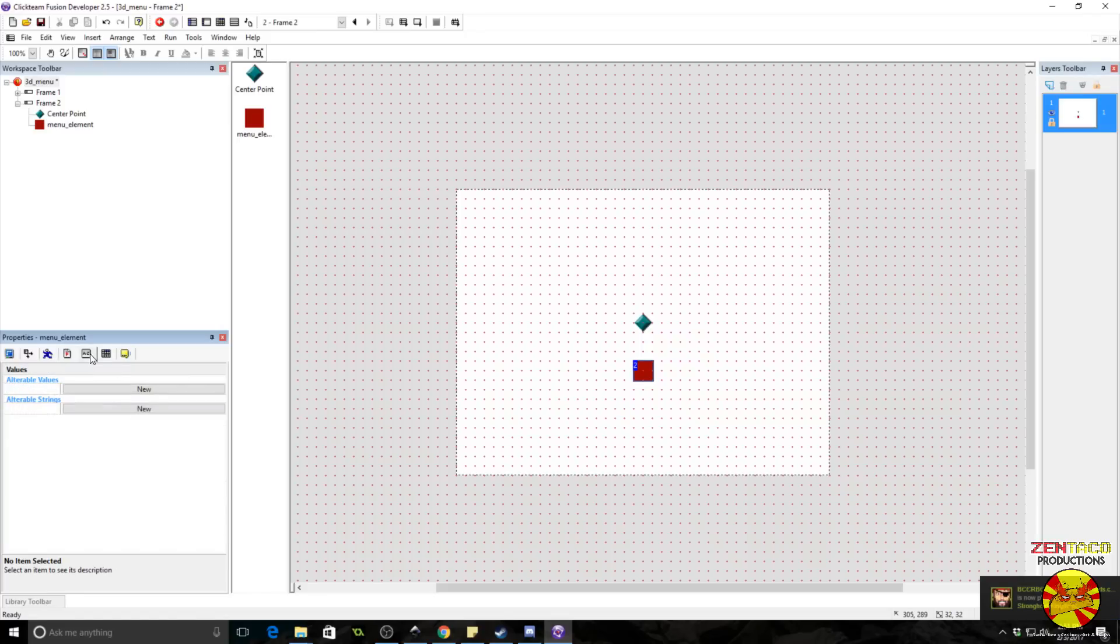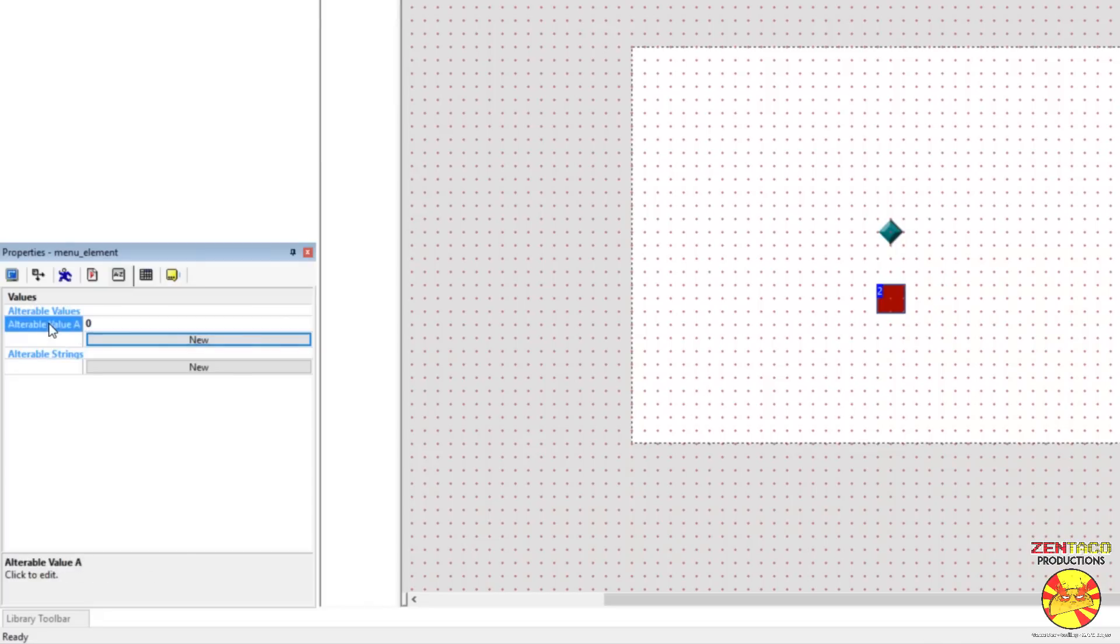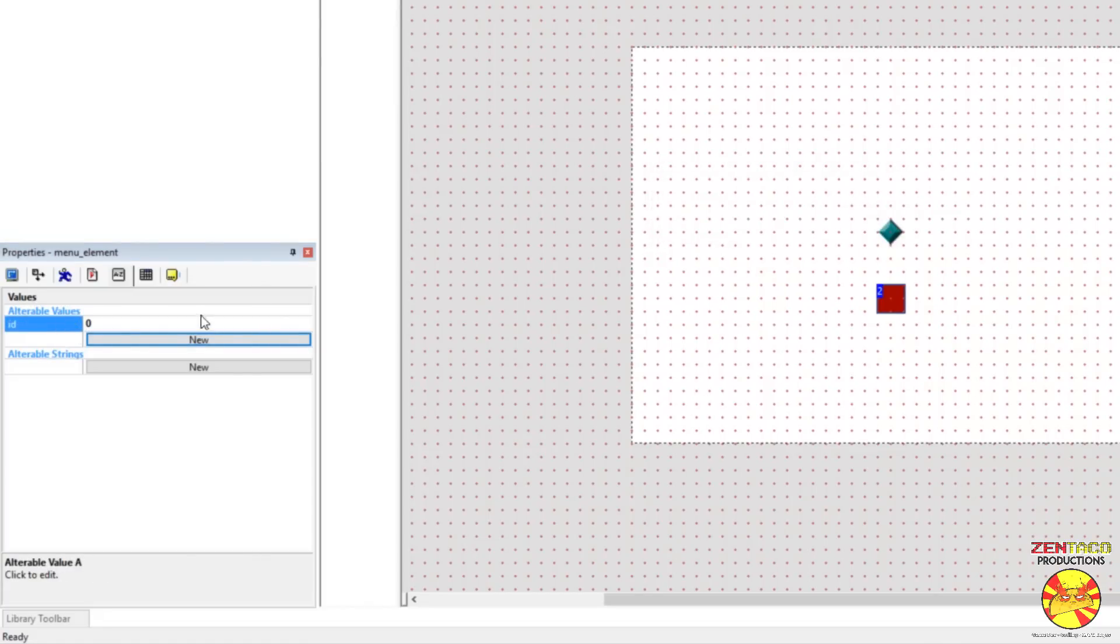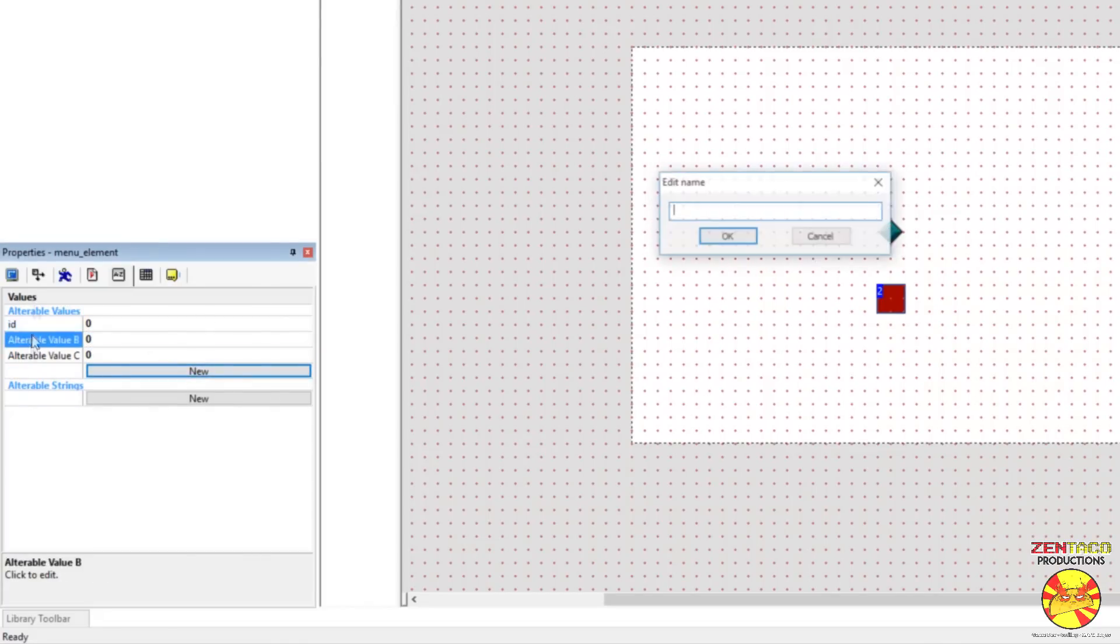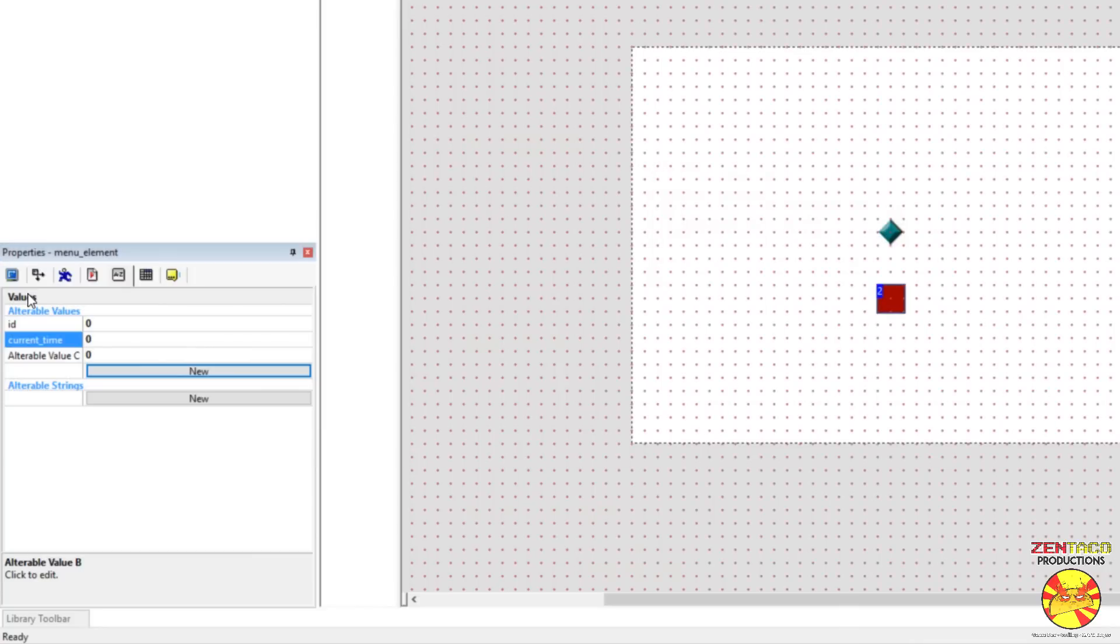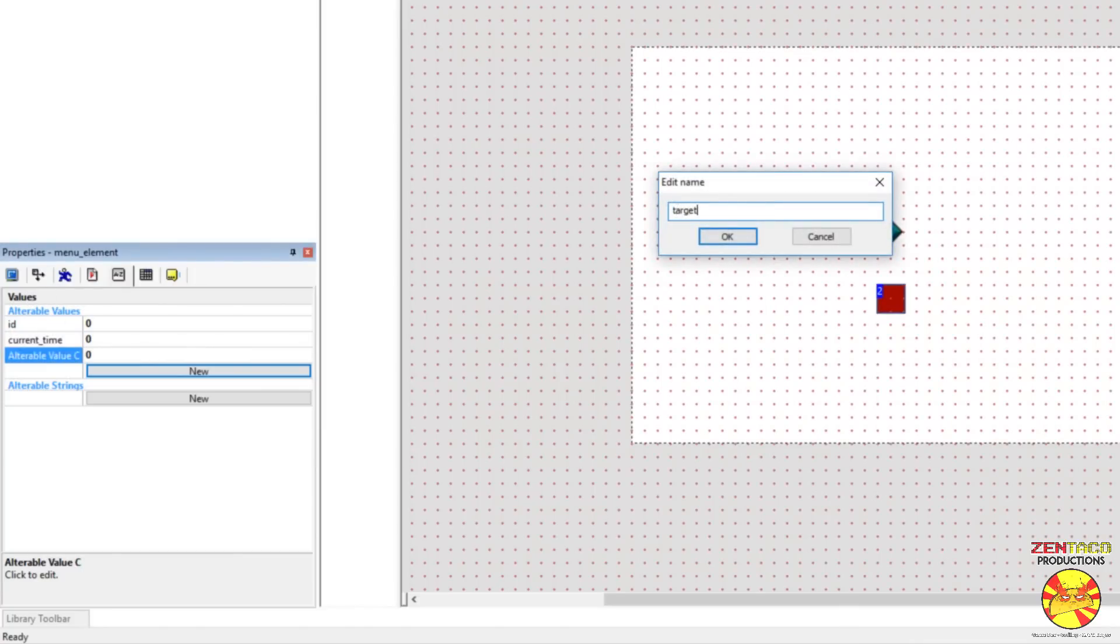Alright, so this is going to need some variables. Let's give it a variable called ID. We're going to need two more: Current Time and then Target Time.